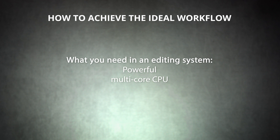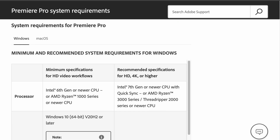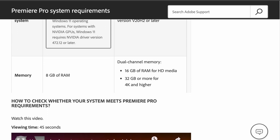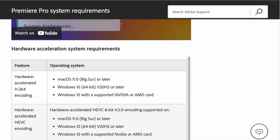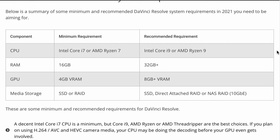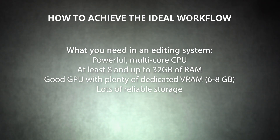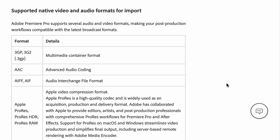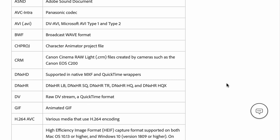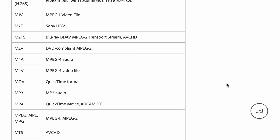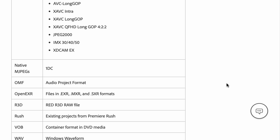Let's take a look at what you need in an editing system to work with raw and native video formats. First, your editing system will need a powerful multi-core CPU. Adobe recommends an Intel 6th generation processor or newer for editing HD video in Premiere Pro, and at least a 7th gen processor for 4K and above. DaVinci Resolve's minimum CPU requirement is an Intel Core i7, but the recommended processor is an Intel Core i9, paired with at least 8GB of RAM and up to 32GB. You'll also need a good GPU with plenty of dedicated VRAM — at least 6GB for 4K editing in Premiere Pro, and 8GB or more for working with raw and native footage in DaVinci Resolve — plus lots of reliable storage. Always double-check the requirements of your specific editing software, as each software and video format combination may require more or less power.